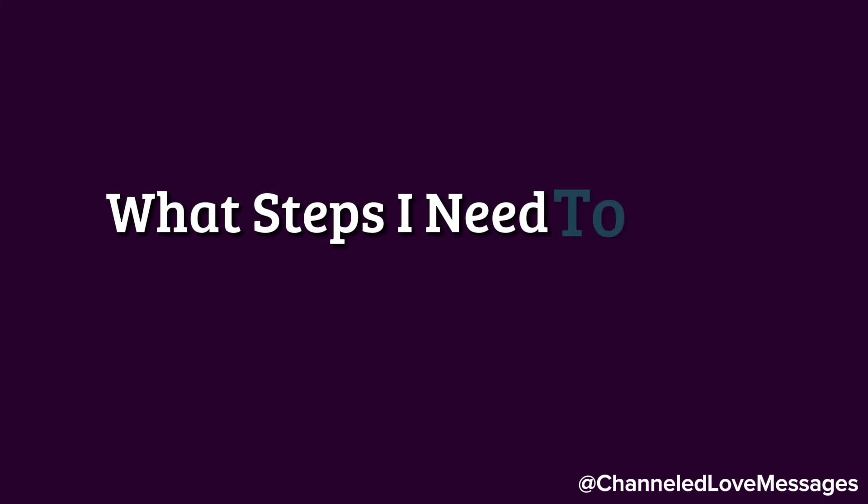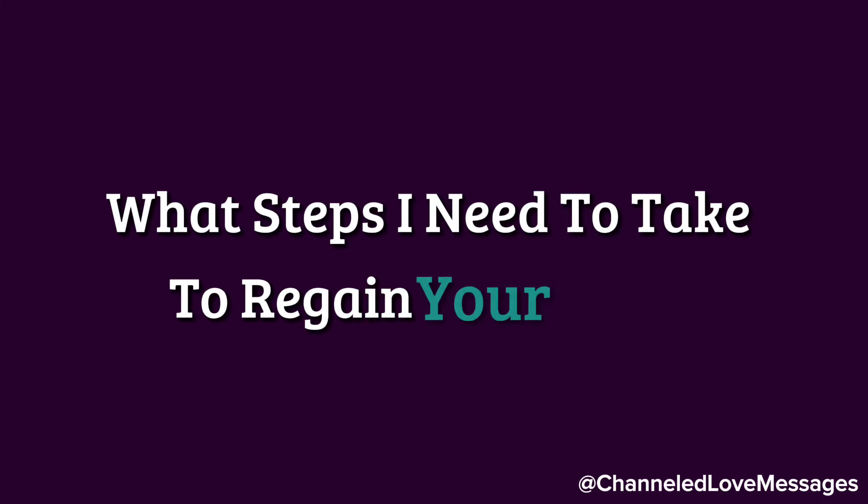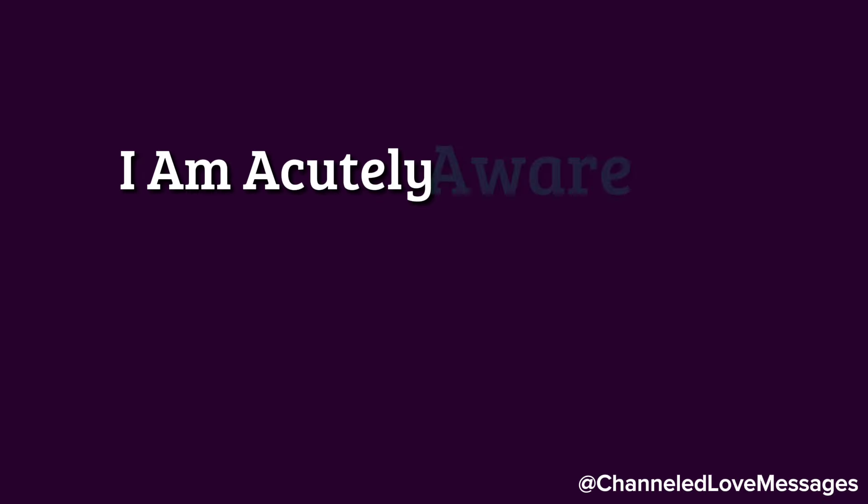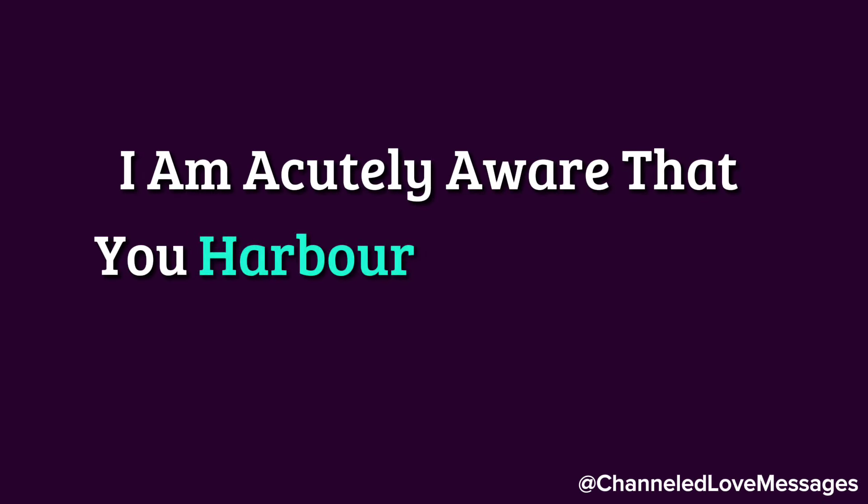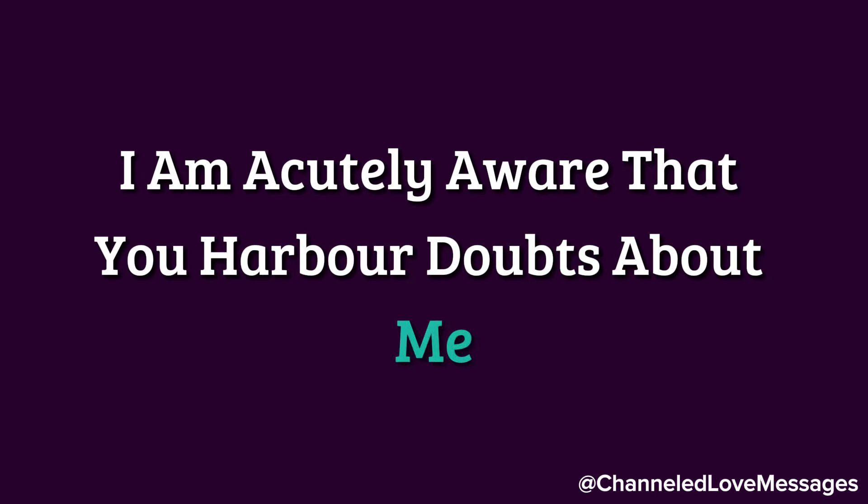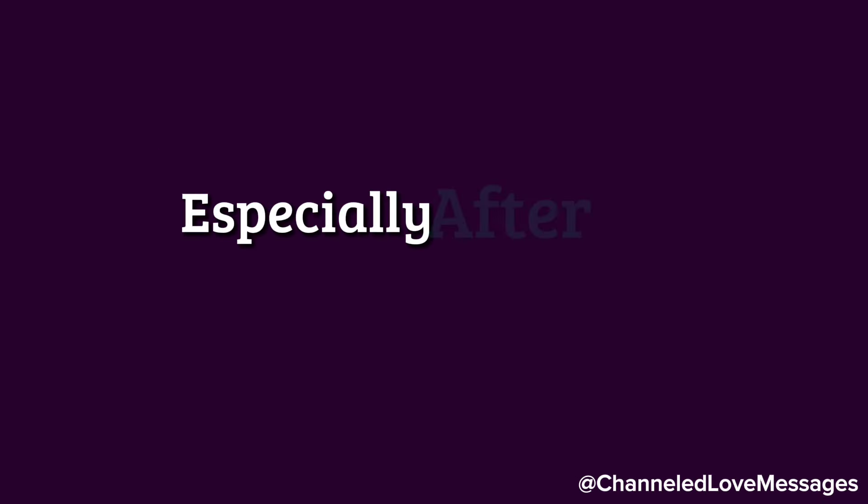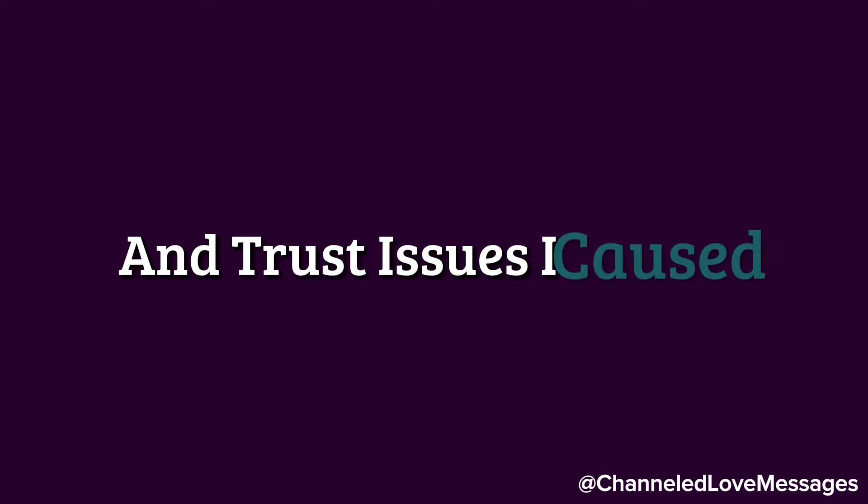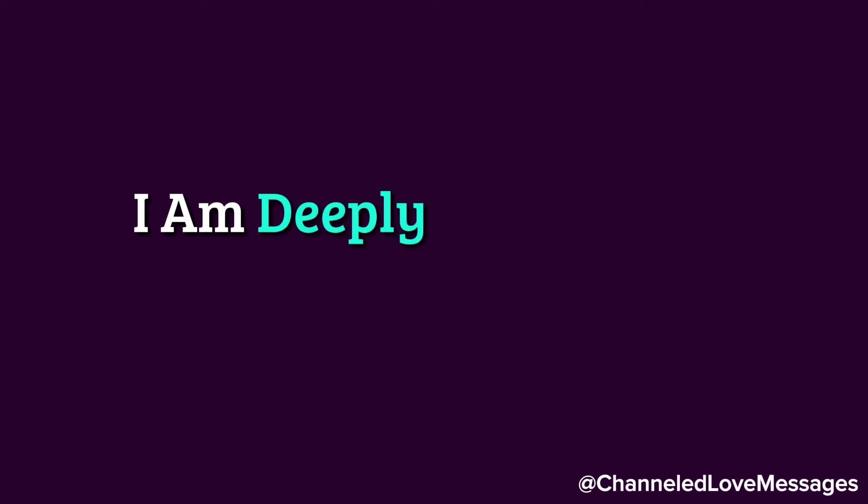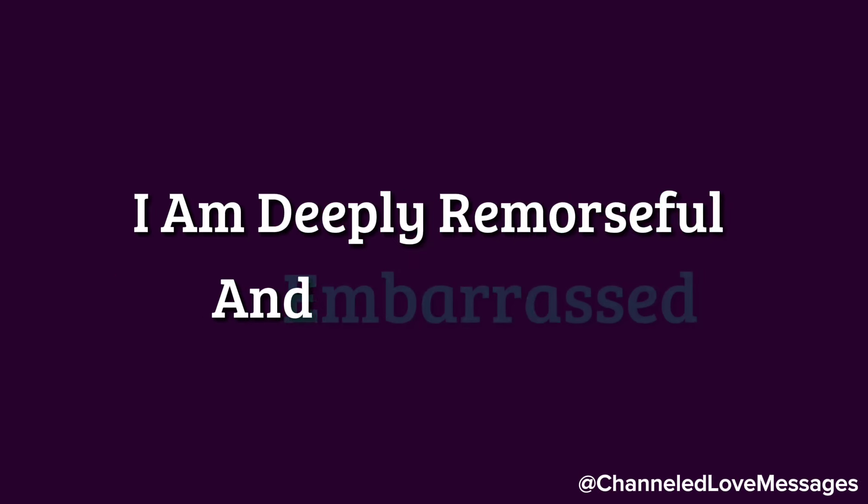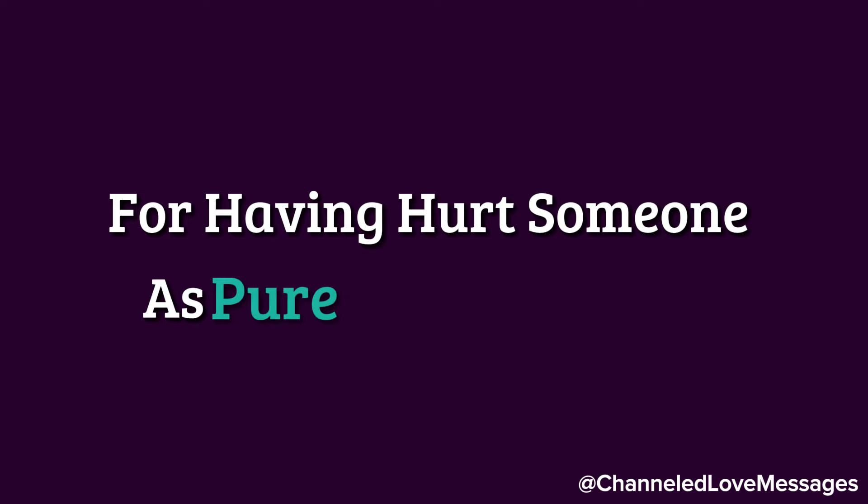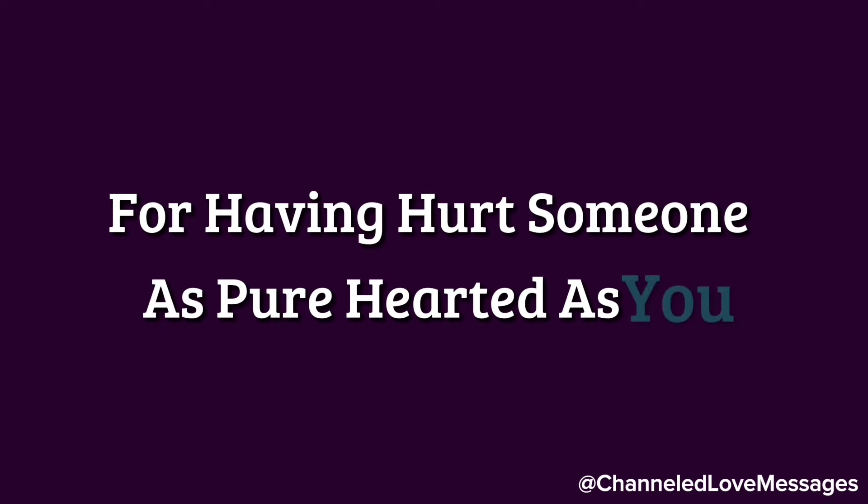I often find myself pondering what steps I need to take to regain your heart and trust. I am acutely aware that you harbor doubts about me, especially after the numerous heartbreaks and trust issues I caused.